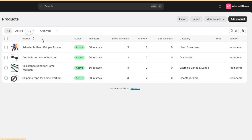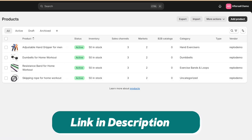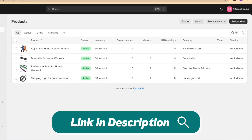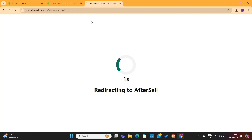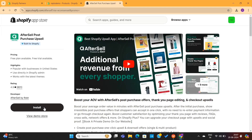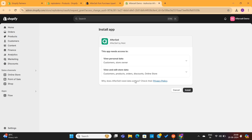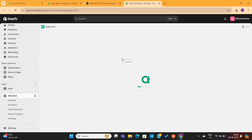Now to get started, we need to install the AfterSell app. Click on the first link given in the video description, which will take you to this page. Click on the Install button, then again click on this Install button to fully install this app on your store.